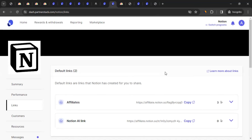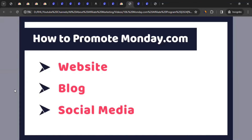Now, where can you promote monday.com? One basic way is placing advertisements on your website where your audience will find them useful. A second way is through blog posts — write about monday.com, how and where it's useful, and embed your tracking link within the post. When readers click the link and purchase a subscription, you earn commission.